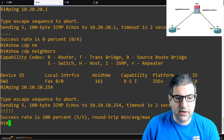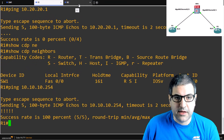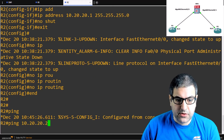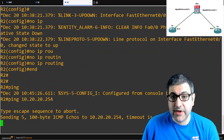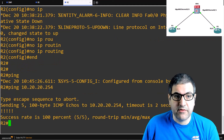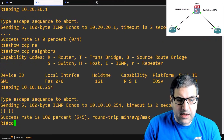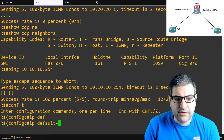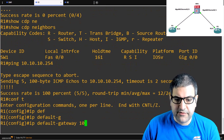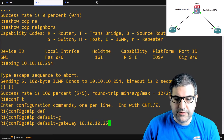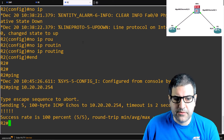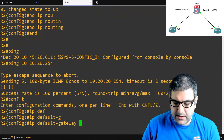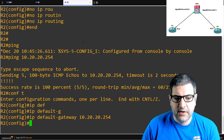Router 2 can also ping 10.20.20.254 — good, because if we want to make it the default gateway it should be reachable. Now on Router 1: configure terminal, IP default-gateway 10.10.10.254. On Router 2: configure terminal, IP default-gateway 10.20.20.254. Both routers now have their gateways. Point 8 is done.